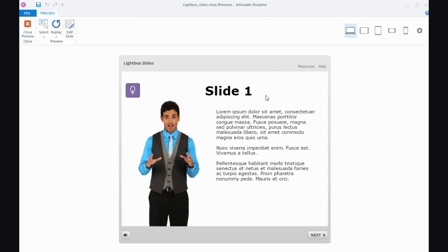So what I'm going to show you is how I set those two different ways of accessing a lightbox slide up.